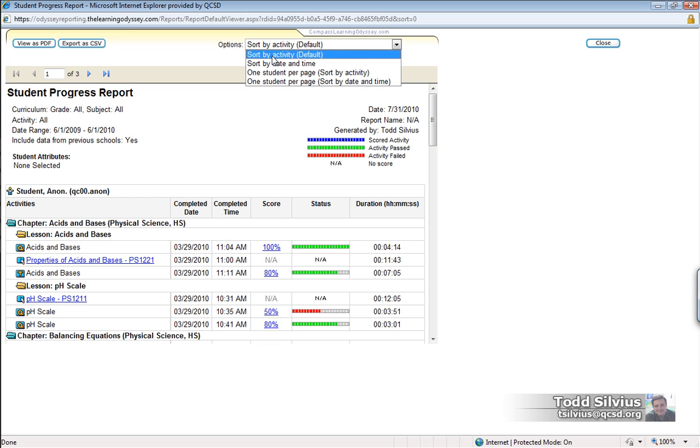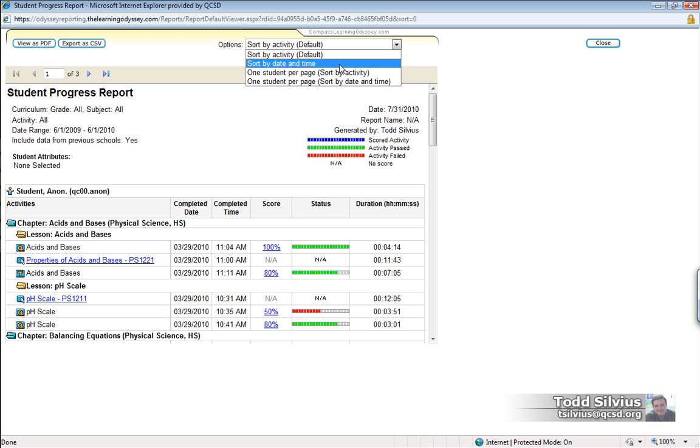Again, the defaults are usually the most preferred by the teacher users. However, you can also sort this report by date and time so you can see chronologically how the different activities are completed by the student.